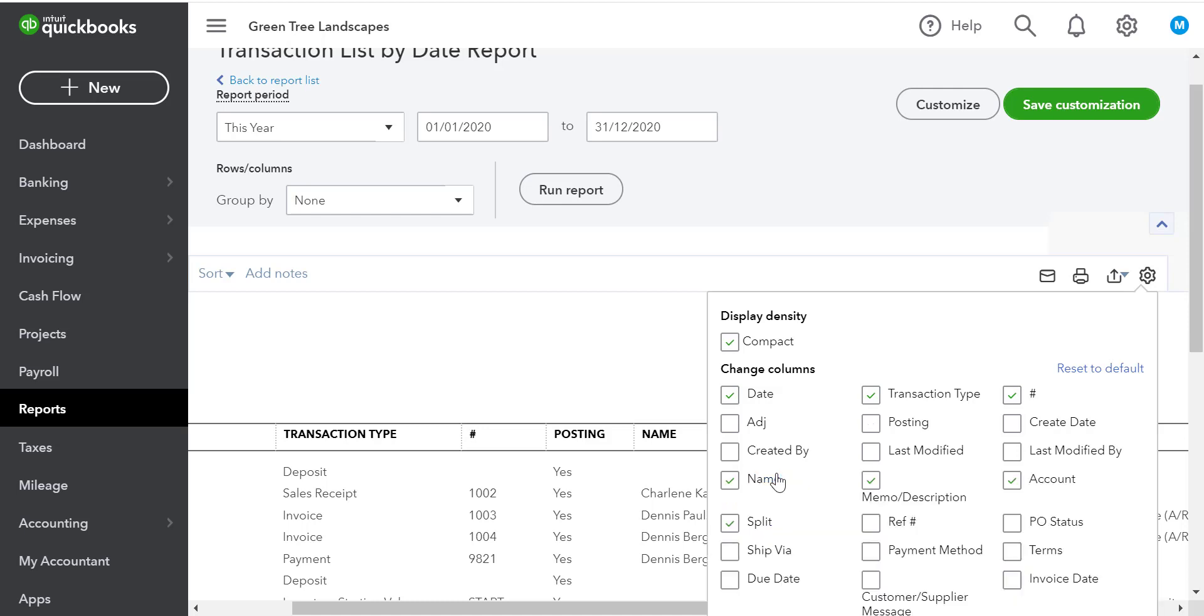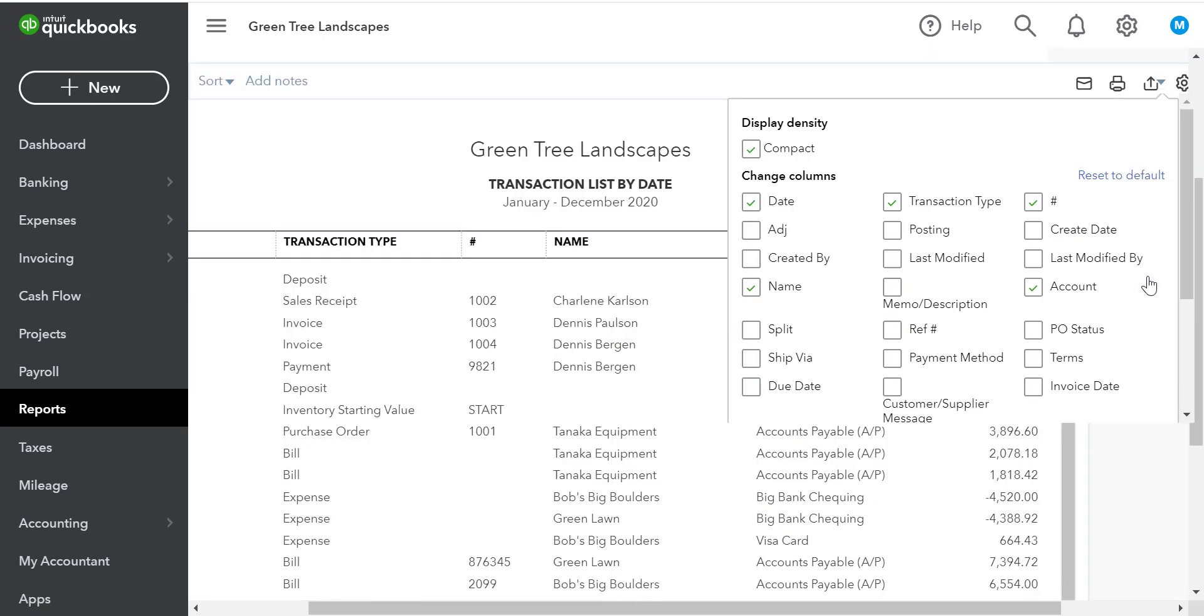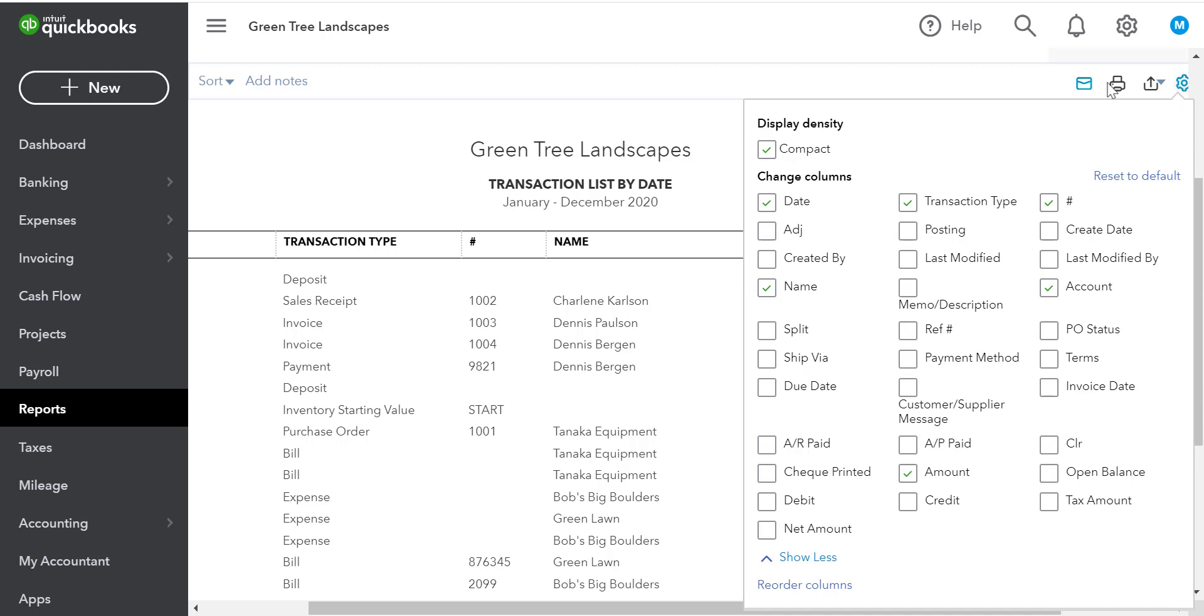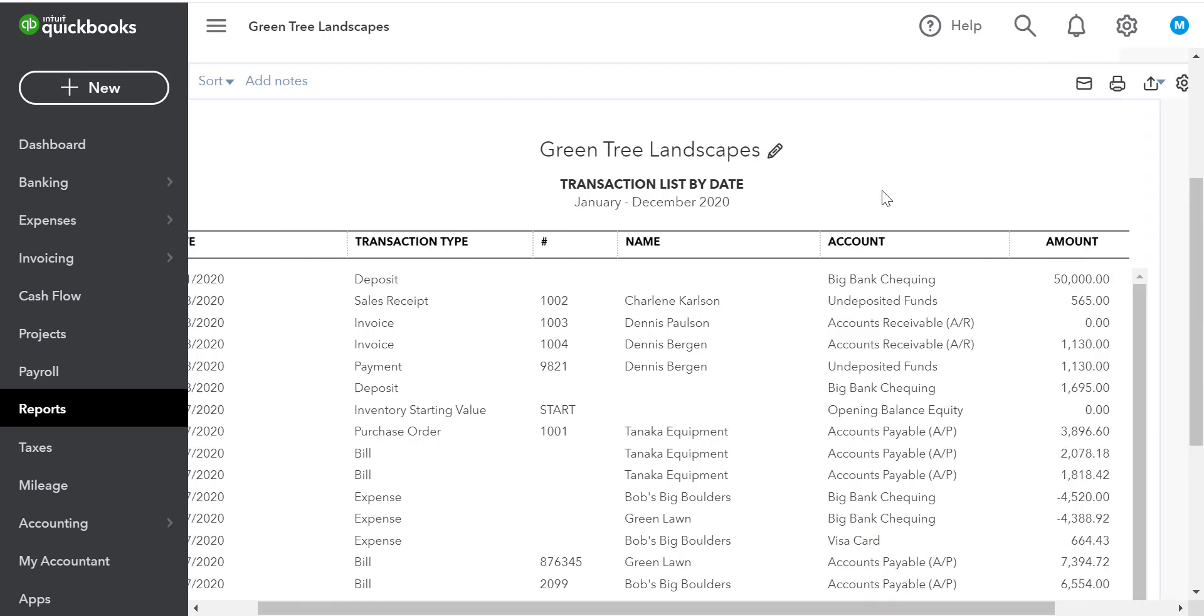Then we can click show more, and we can remove other information as needed. After we do that, we can click the gear icon again and QuickBooks will run the report for us. Now we have a more simple report.